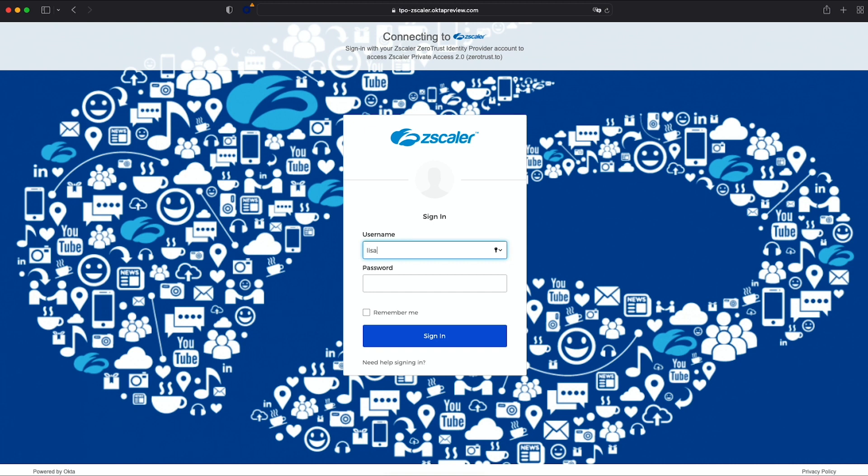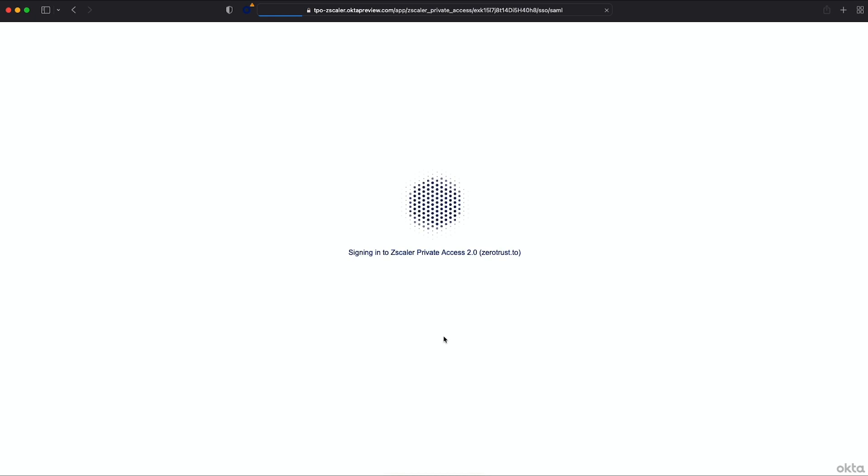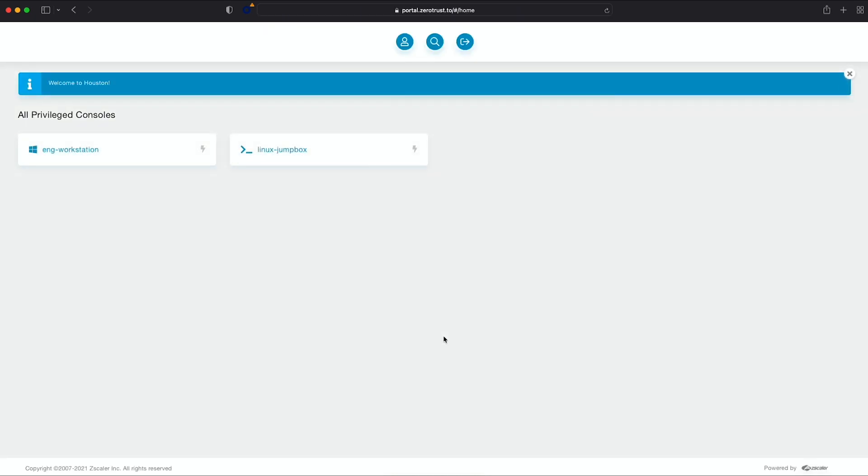After successfully being authenticated, she's redirected back to the Privileged Remote Access portal, where she's displayed a set of tiles. Here, she only sees the systems to which she's authorized.